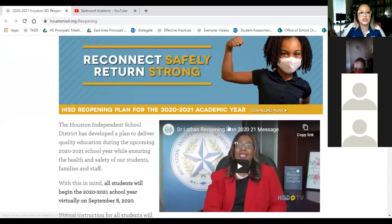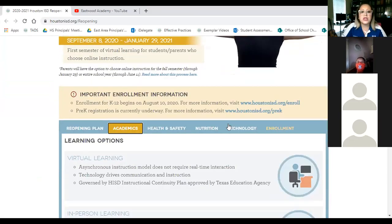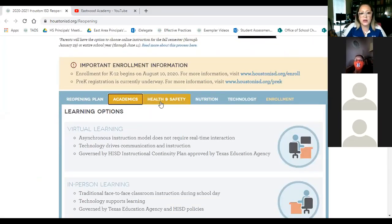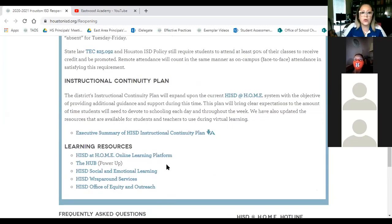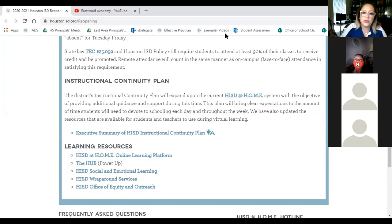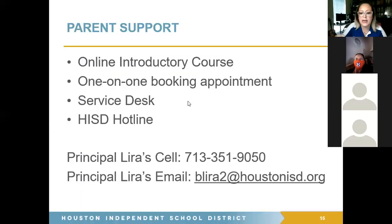The last thing I want to show is the HISD reopening page, which you've likely all seen. It now has tabs for different topics — the Academics tab covers everything we talked about today, including the full instructional continuity plan with details about number of minutes, logging in live, and where to access your platforms. Now let me go back to our presentation slide — we're almost done, thank you for sitting tight.